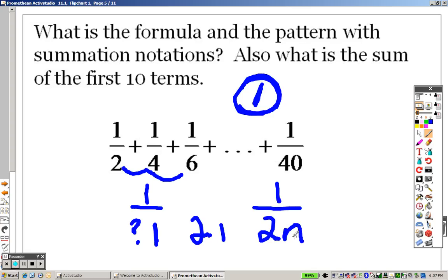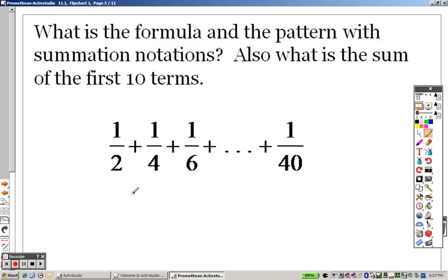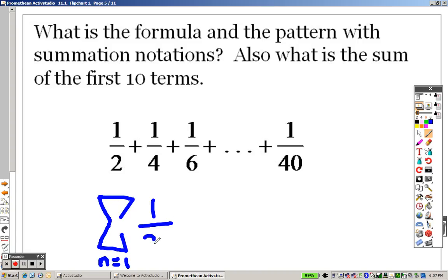The reason why it's 1 over 2n is because I have to plug a 1 in here to get the answer. 2 times what will give me 2? 2. 3 times what will give me 6? 2. The point is, it's always a 2. So when you're writing things in terms of summation notation — summation notation is this gigantic symbol here — you always start at 1. It's going from 1 over 2 to the n. 2 times what gives you 40? 20. Which means the highest number this is going to is 20. And there's your answer for that one.